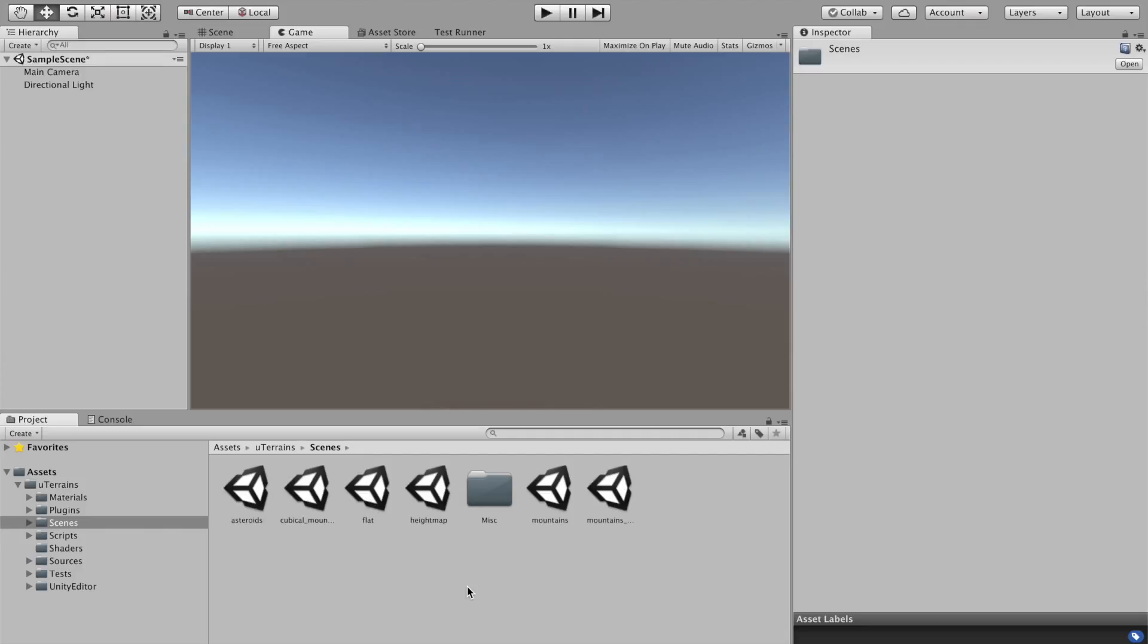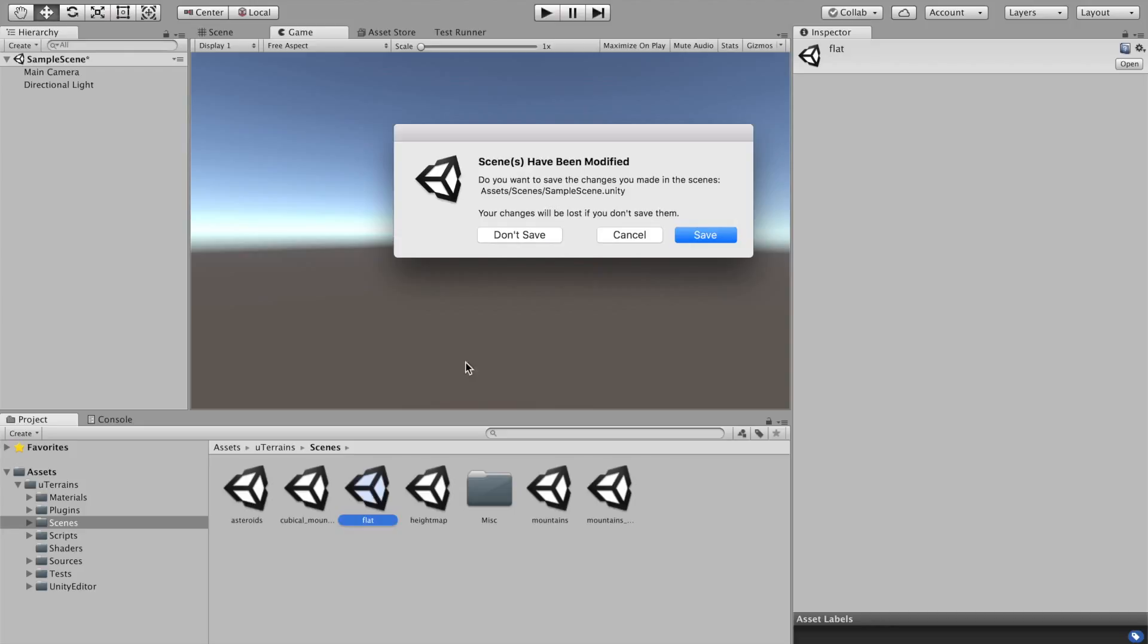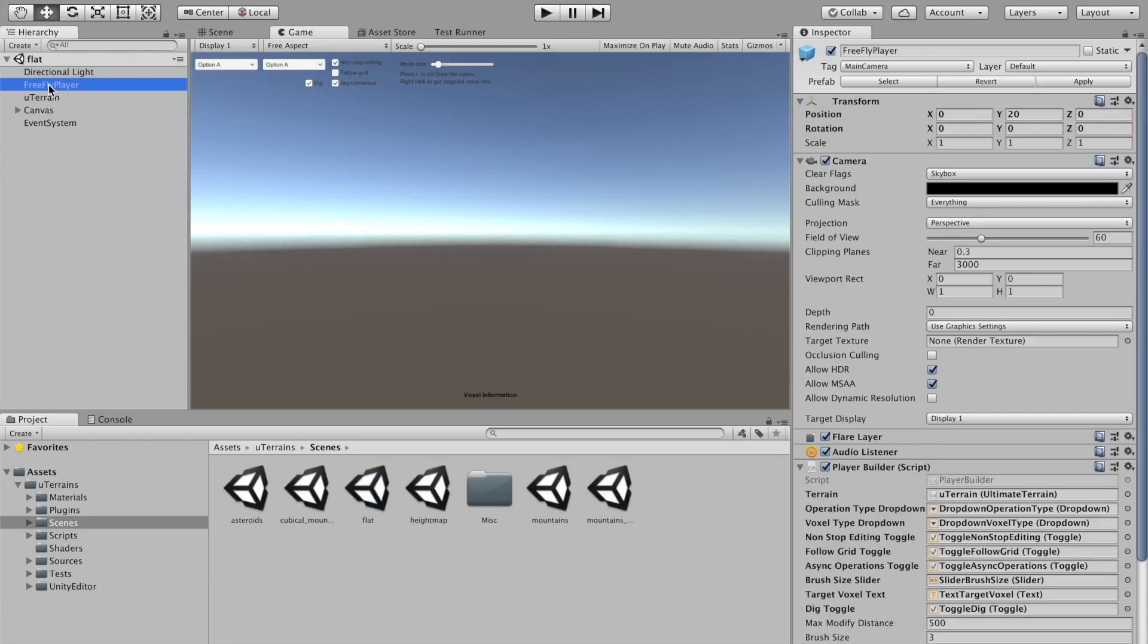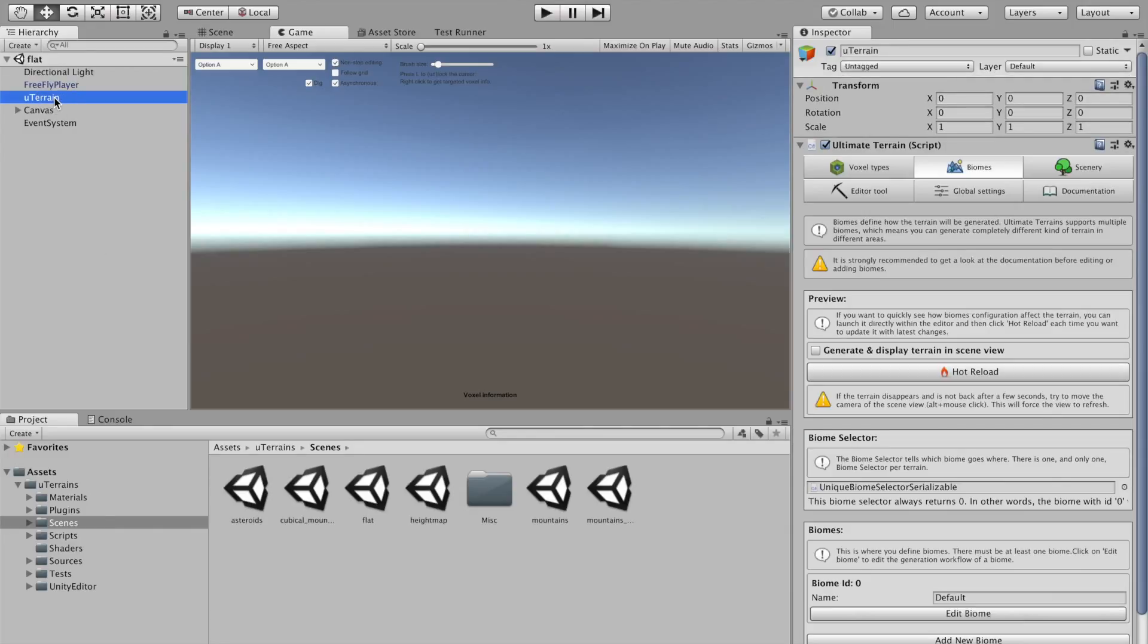Let's start with the flat Terrence. Save. In this scene we have just a free flight player. It can go everywhere. We have the Ultimate Terrence object and some UI for convenience.